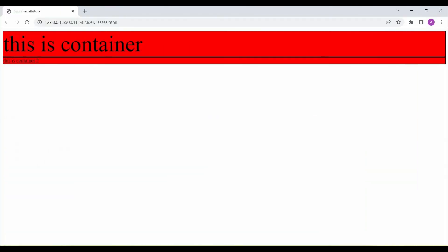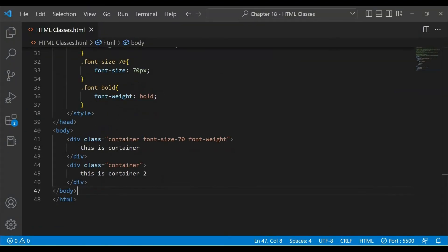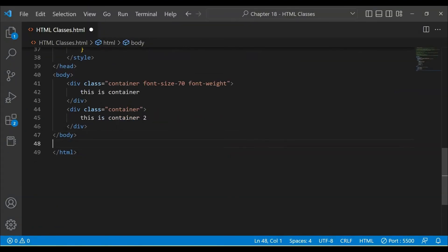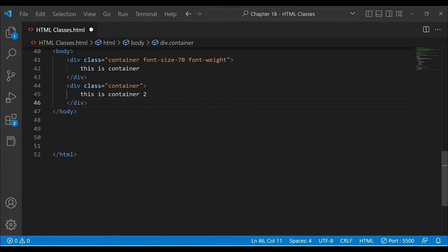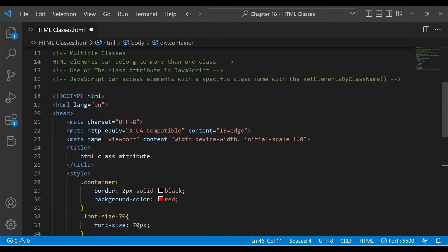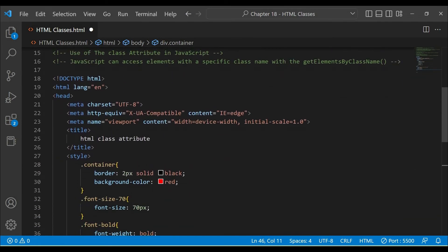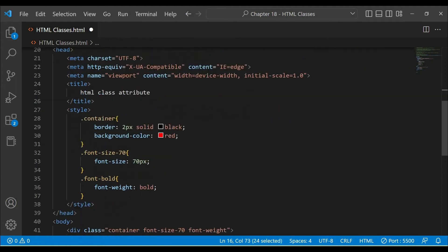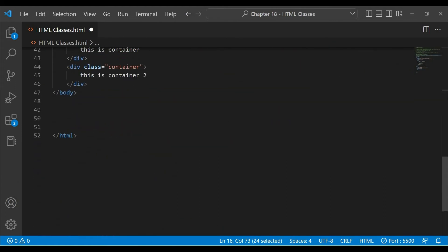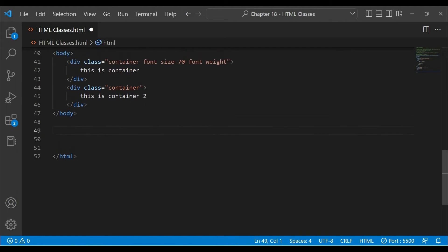This is our class attribute. Similarly, if you have knowledge of JavaScript, we can apply classes in JavaScript. We can use the class with document.querySelector or getElementsByClassName to target elements by their class name.